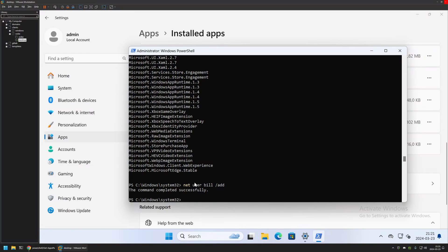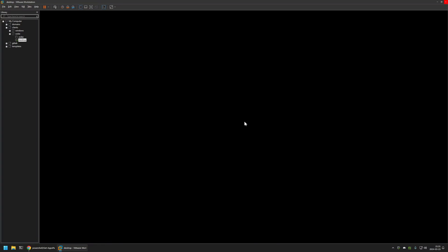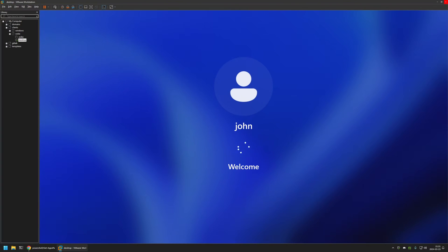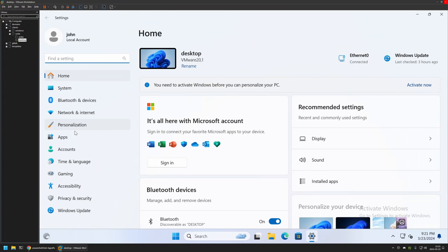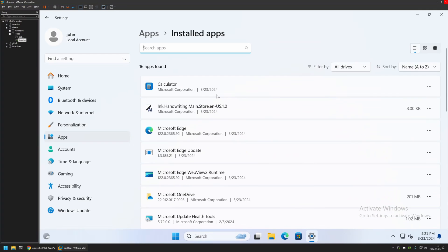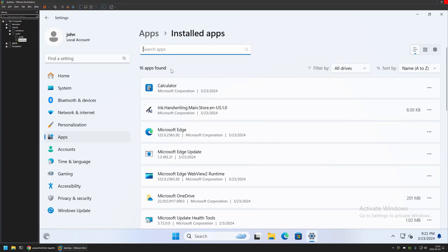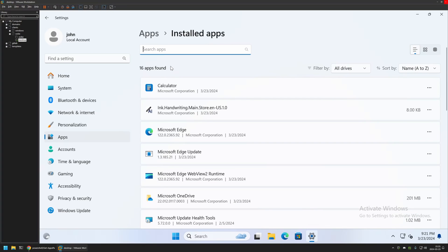Let's first check the John account. After signing in, his Start menu looks the same as the admin user's, and in Settings under Apps and Installed Apps, all the applications I removed with the PowerShell snippet are also gone from John's account. The PowerShell commands worked as expected for existing users.